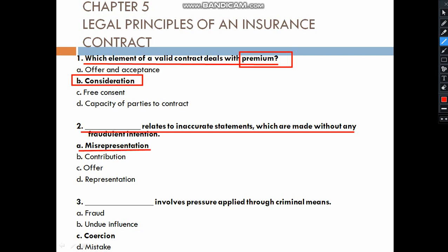Misrepresentation relates to the inaccurate statements which are not made with intention — they are not made intentionally. This is misrepresentation.